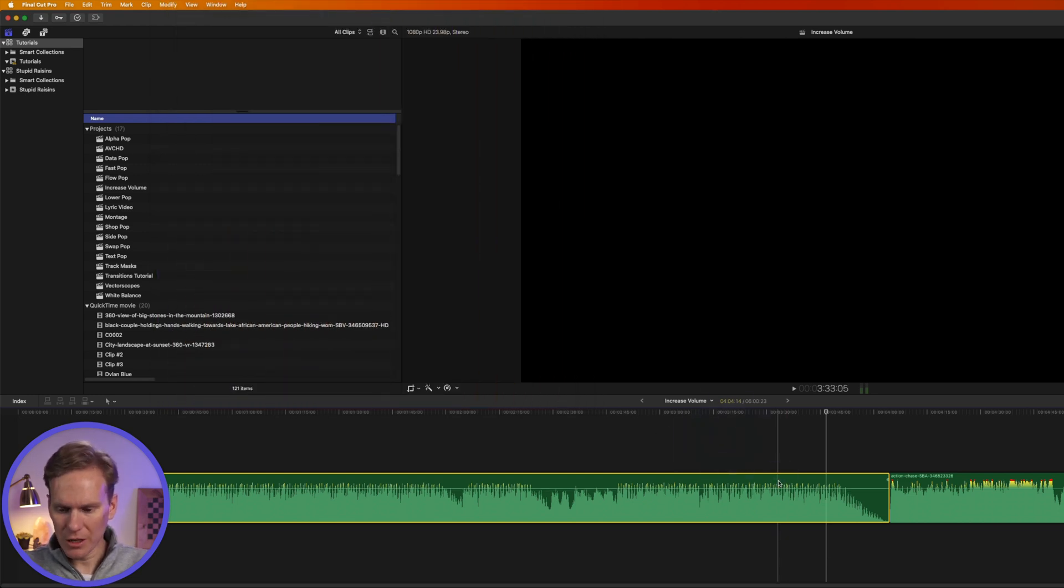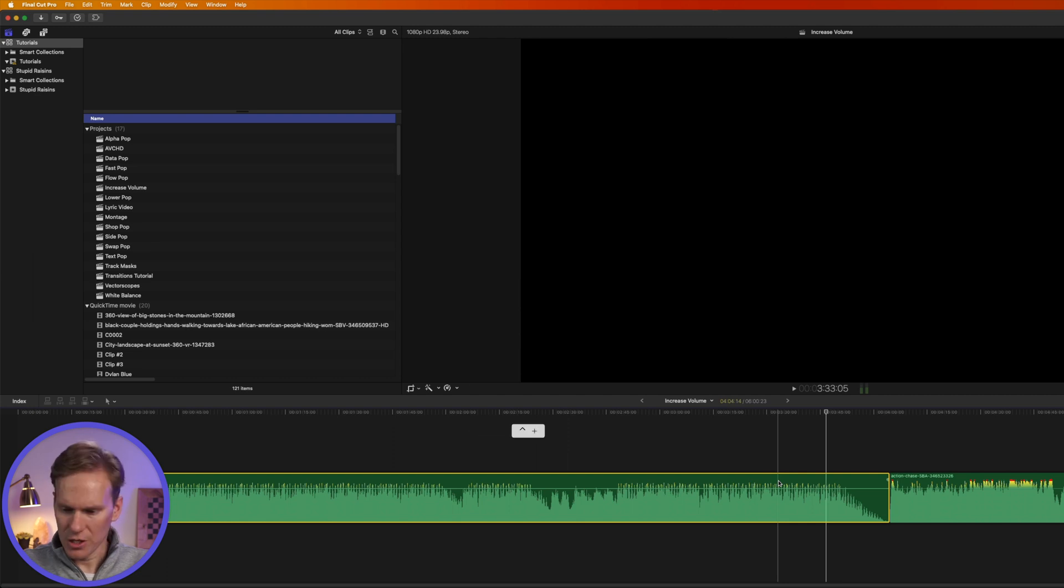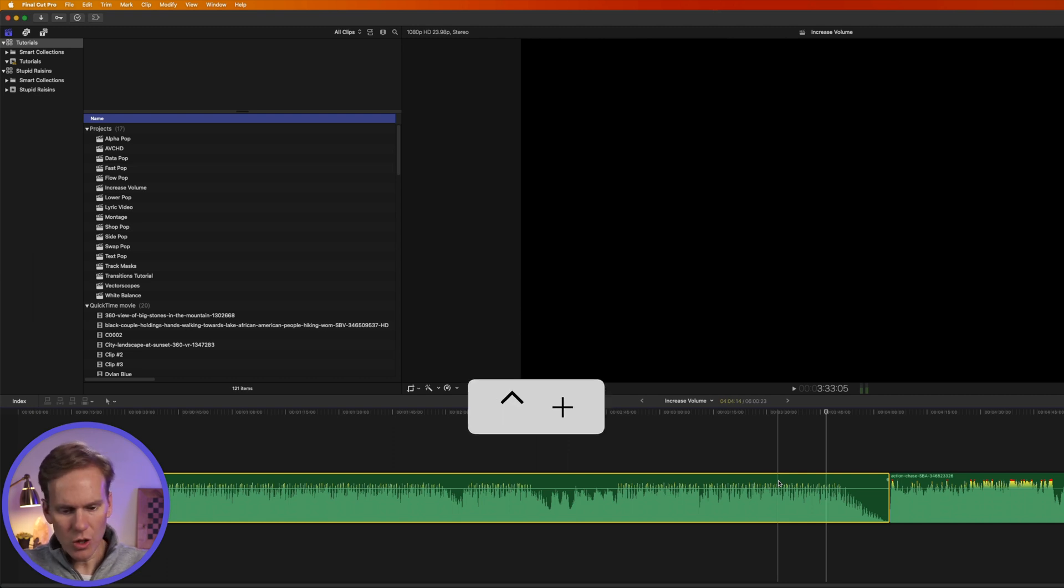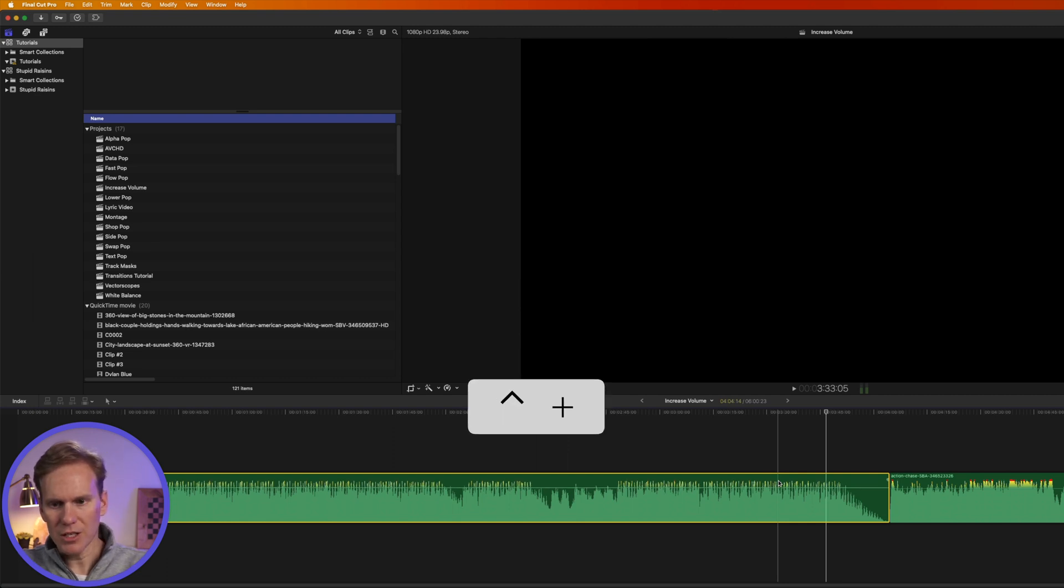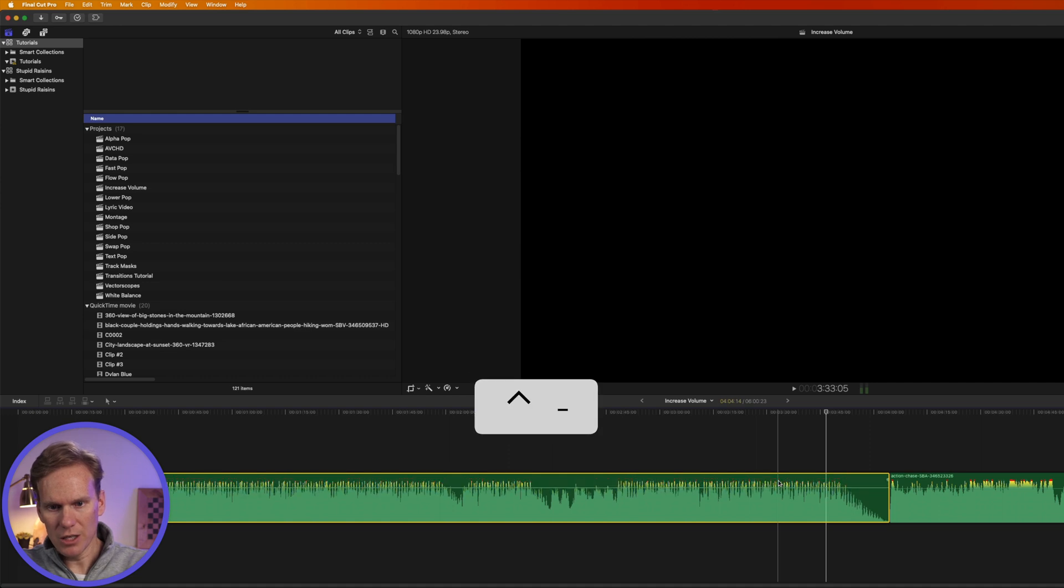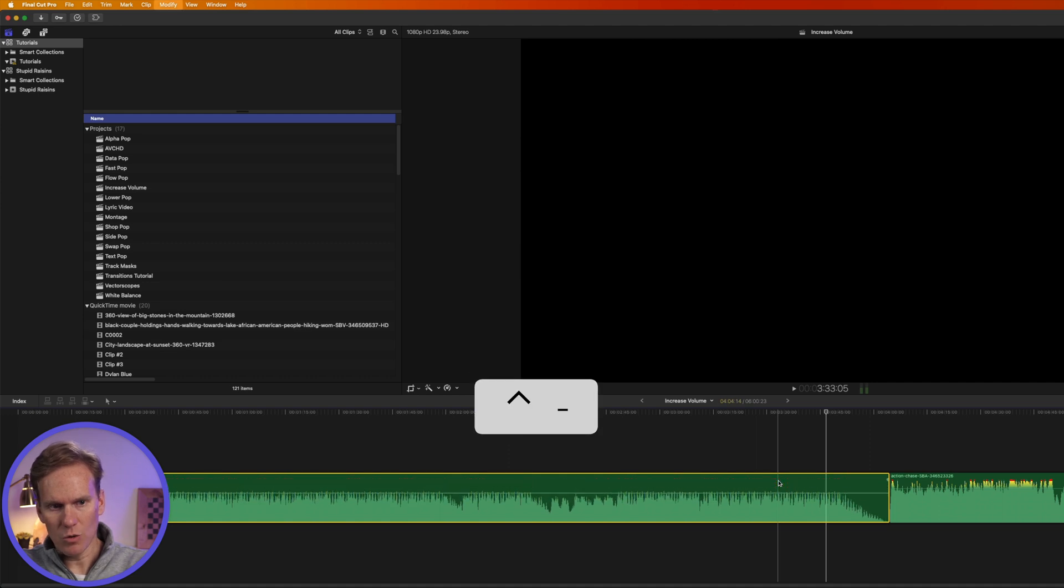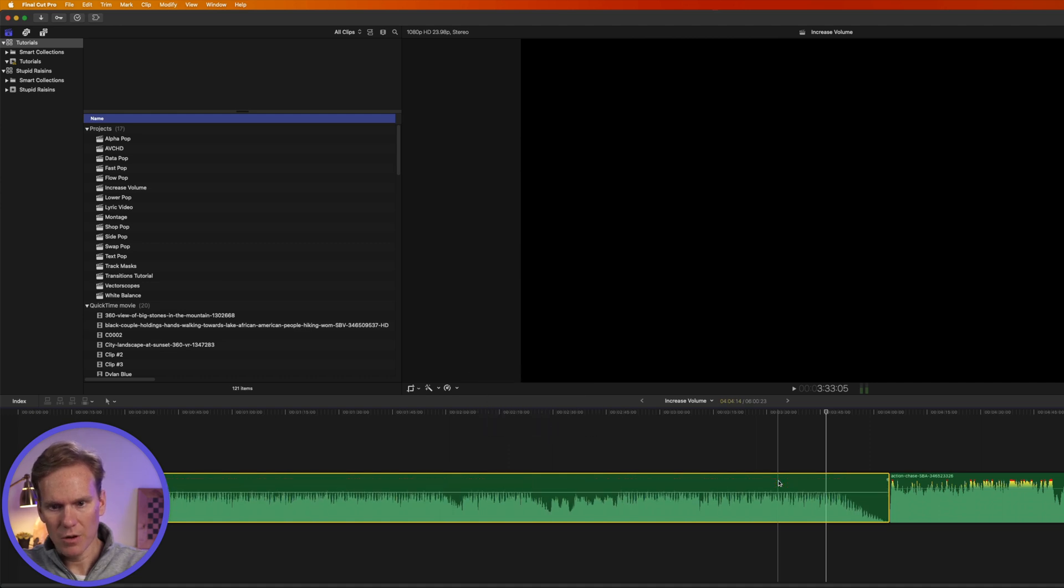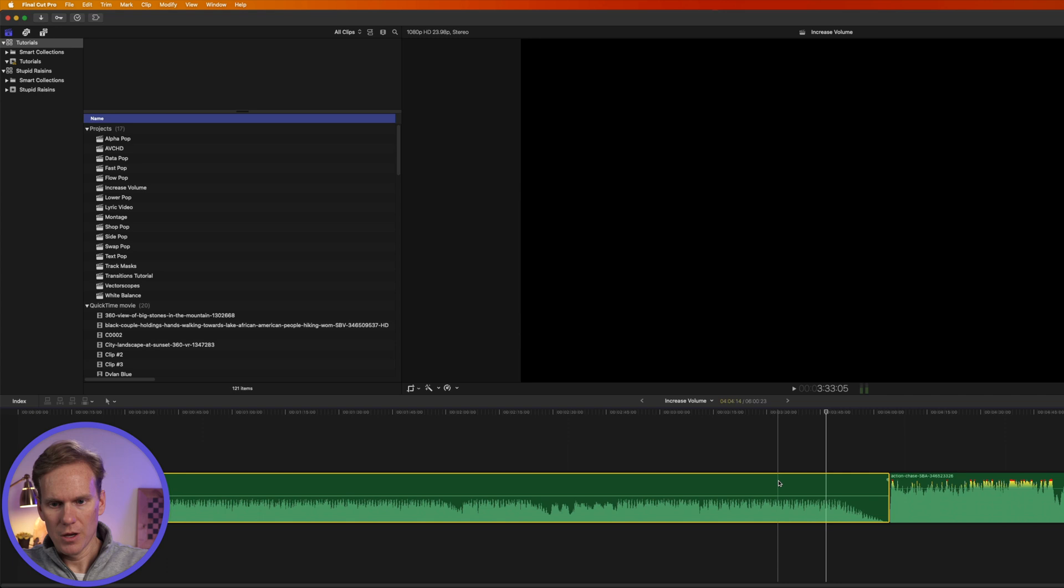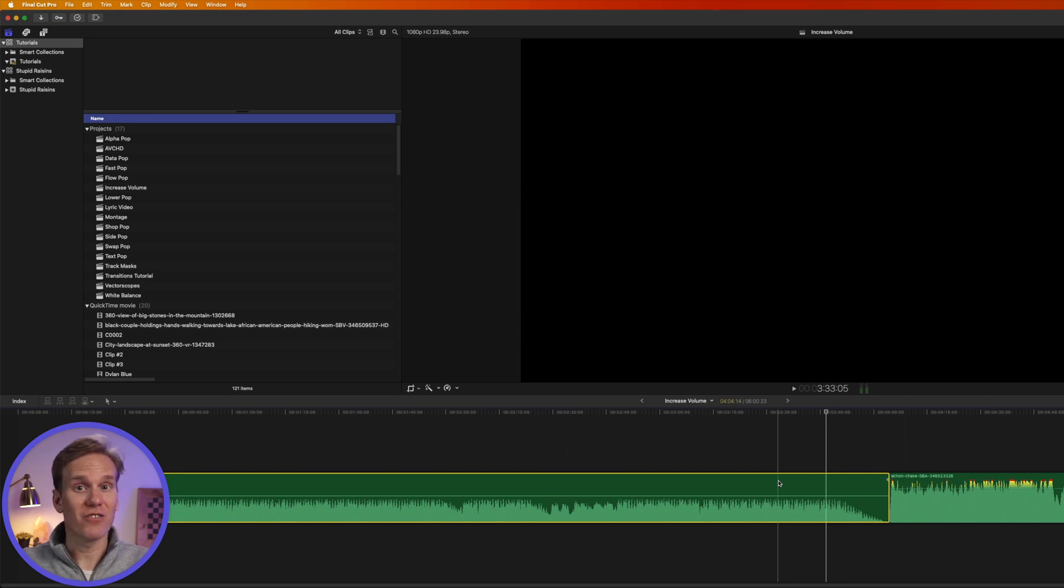So I'll select my clip and then I'll press control and plus to increase the volume and minus to decrease the volume one decibel at a time. Very handy. That's my favorite keyboard shortcut.